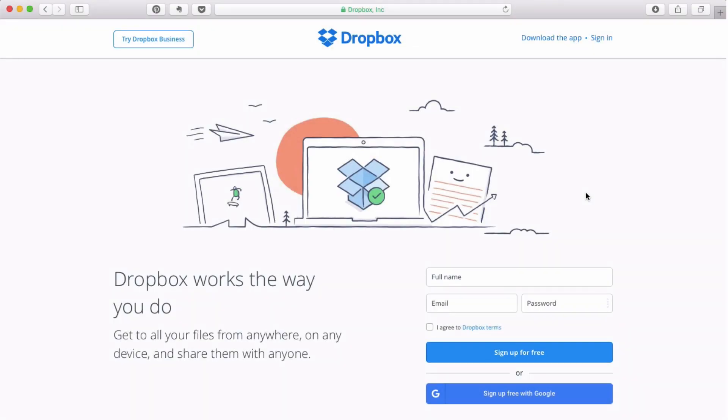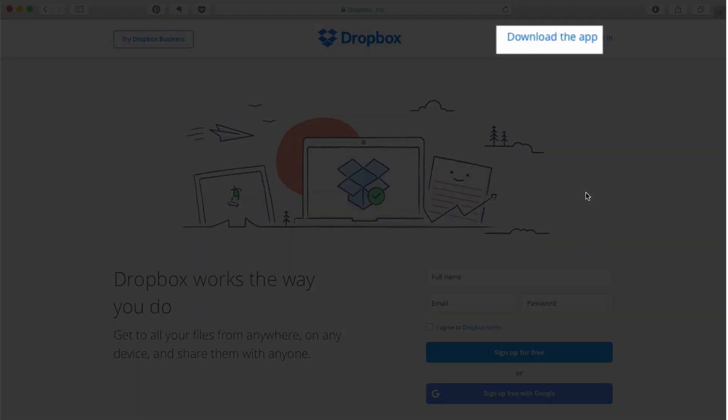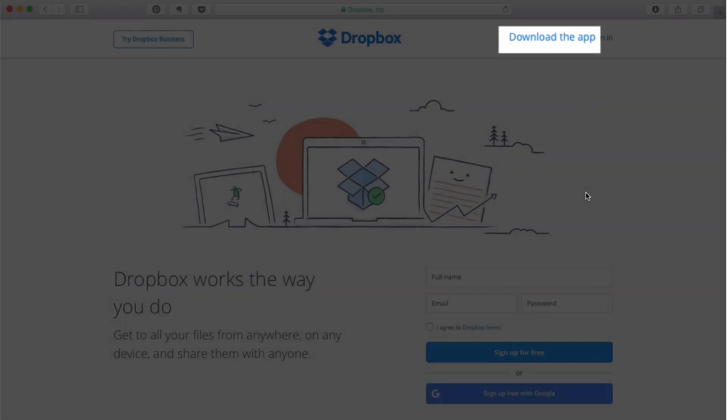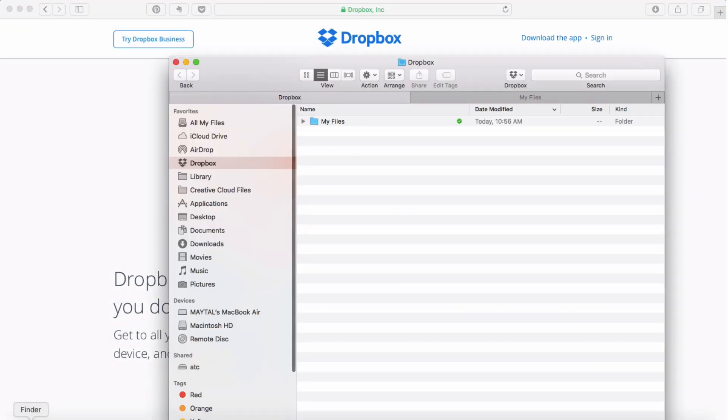Once you have a Dropbox account you can download the Dropbox desktop app from their homepage. What that does is it creates a folder on your computer that works just like any other folder with one big difference. Any changes you make to your files will automatically sync with your Dropbox account online and across your devices. So that's what I use to transfer files across my devices.